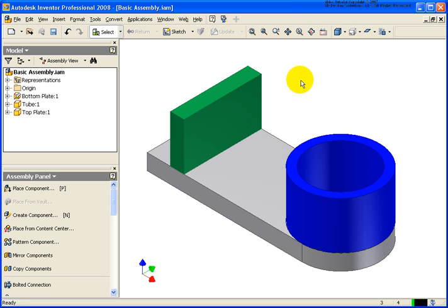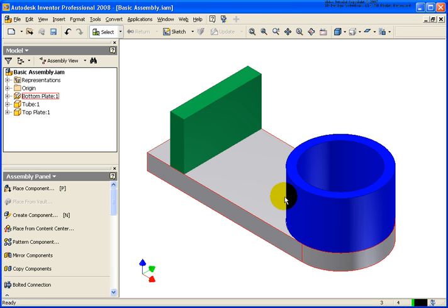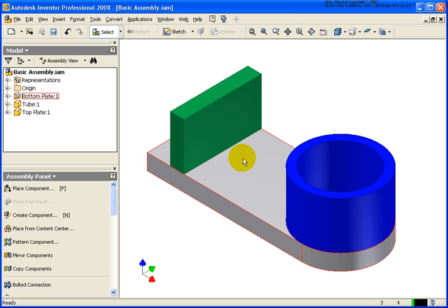The file that we're going to start off with for our example here is called basicassembly.iam, and all I have are three separate components placed in here and they are assembled with assembly constraints. But what I want to do next is actually make this into a weldment.